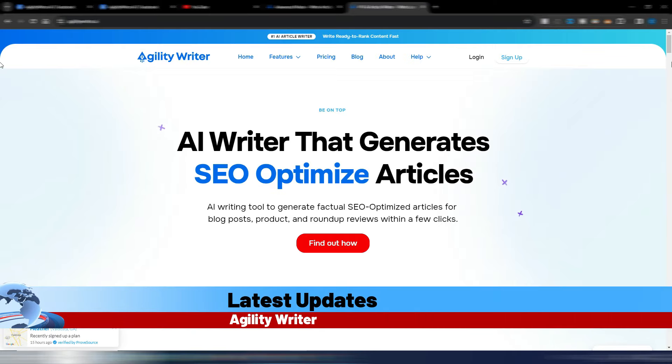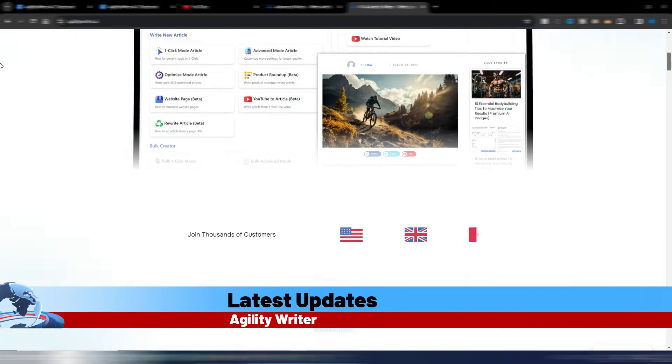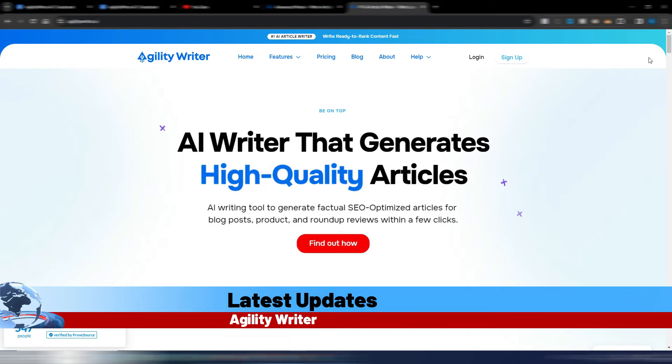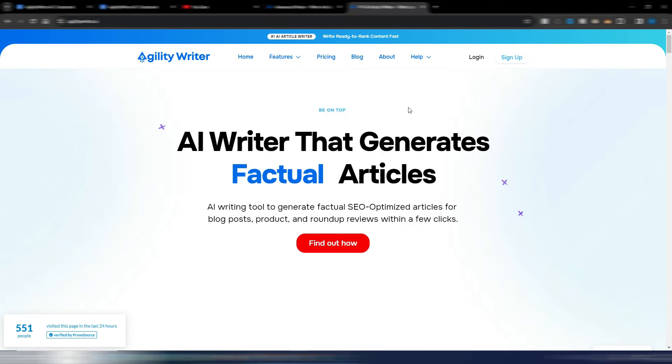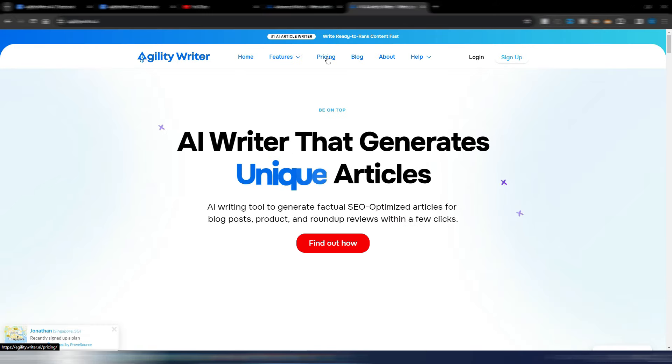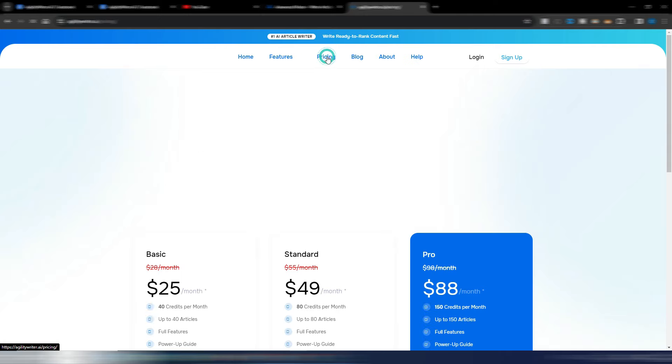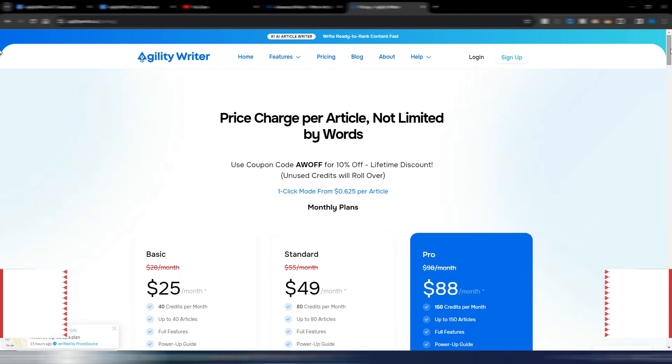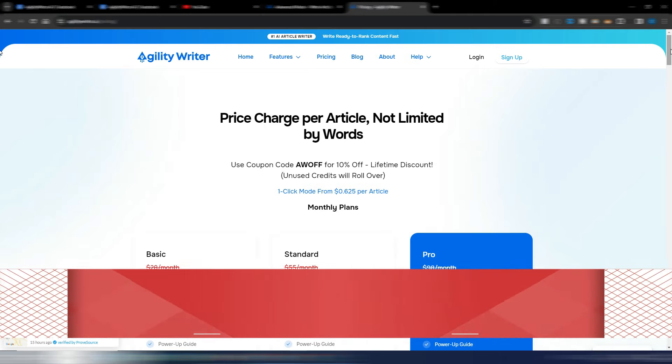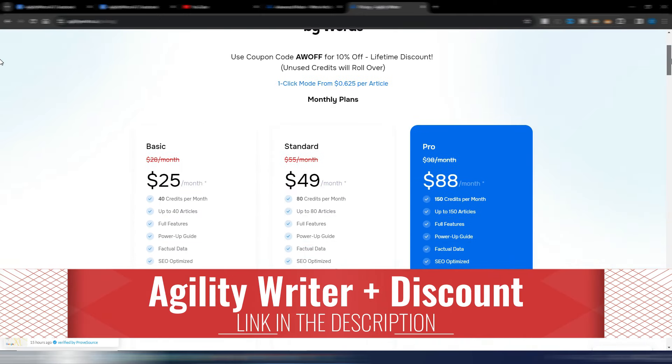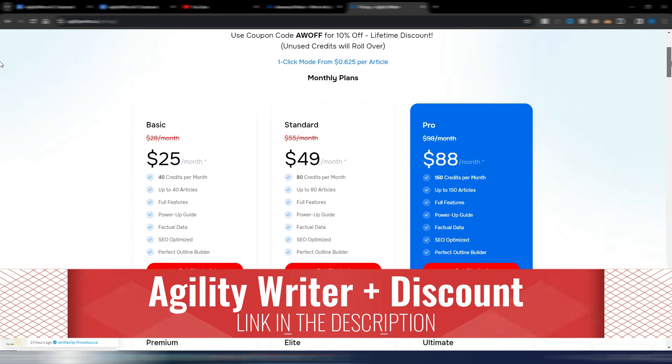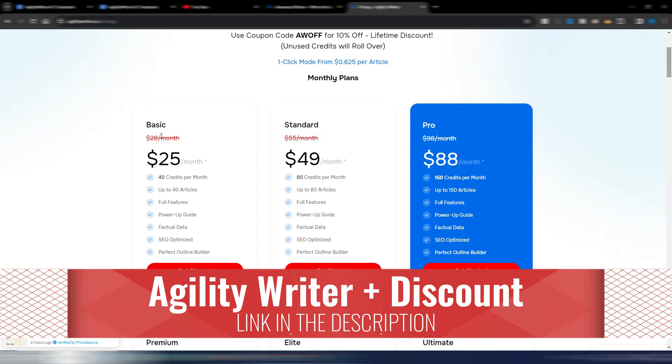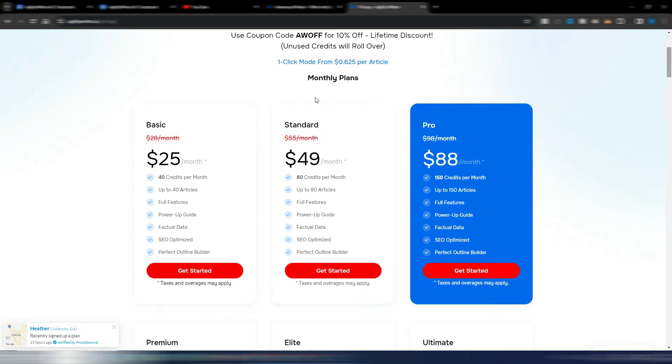And now it's time for Agility Writer, another one of my favorite AI writing tools. I already made many videos where I talk about Agility Writer. I also have a special discount for you if you want. You can find it in the description. There is a code you can use when you purchase one of these three plans: the basic, the standard, and the pro.